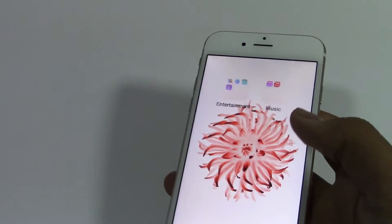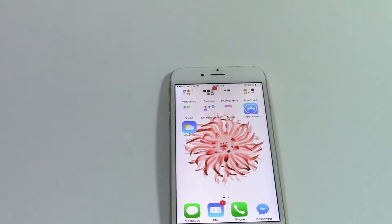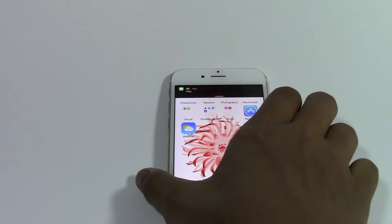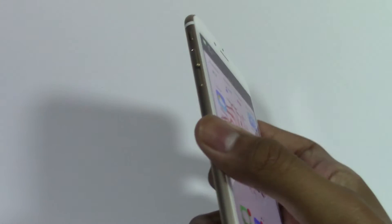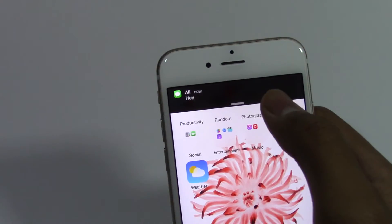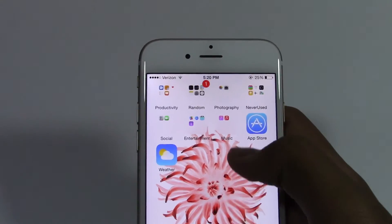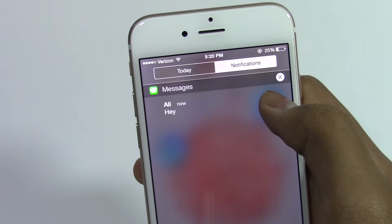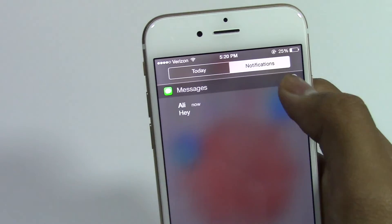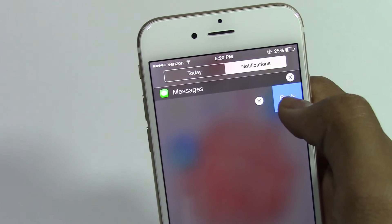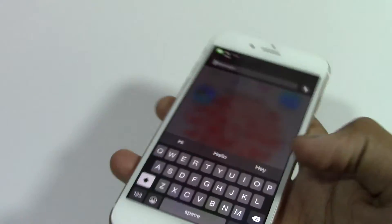But let's say that you were into your phone and you were to again receive a text message. Now the message will appear on the top. When the message goes away, you can go back into notifications and when you slide to the left, you'll see the reply option and now you can reply.